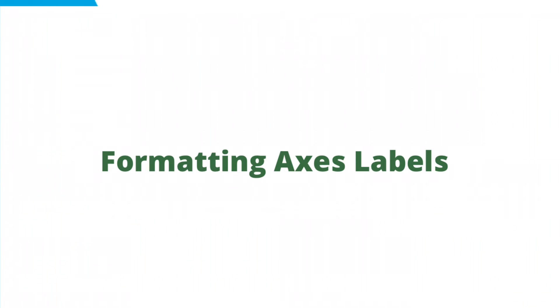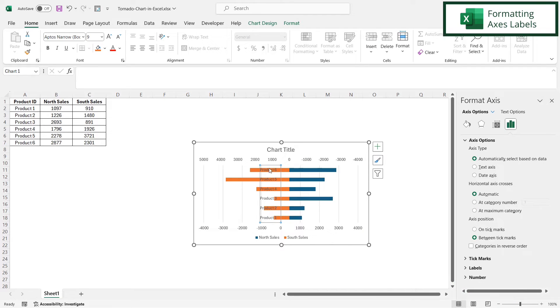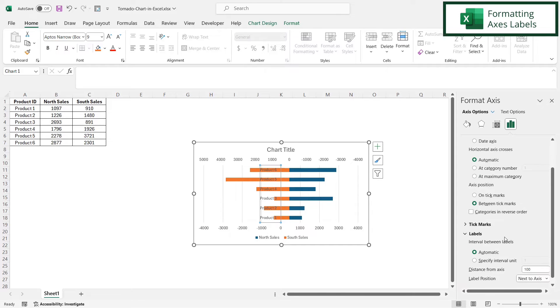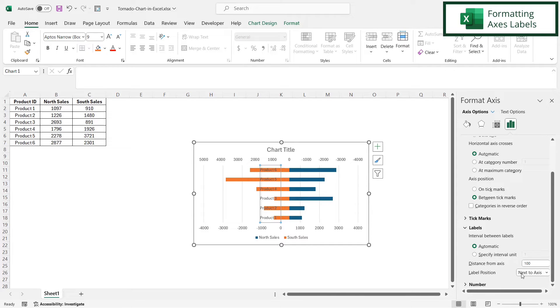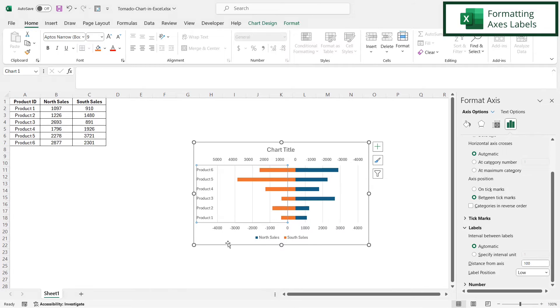But I have a problem right here with my vertical axis. So I'm going to select that right now so that I can format that. So over here under labels, I'm going to select the label position. Instead of next to axis, I'm going to select low. And you can see that the labels have now moved all the way to the left.